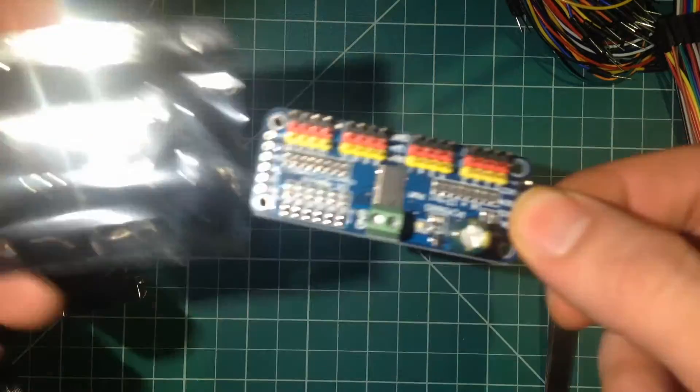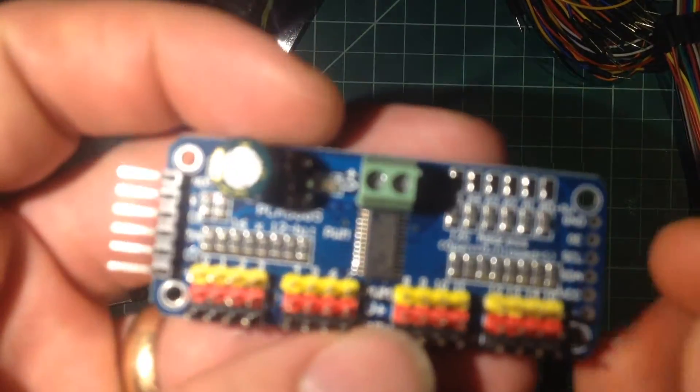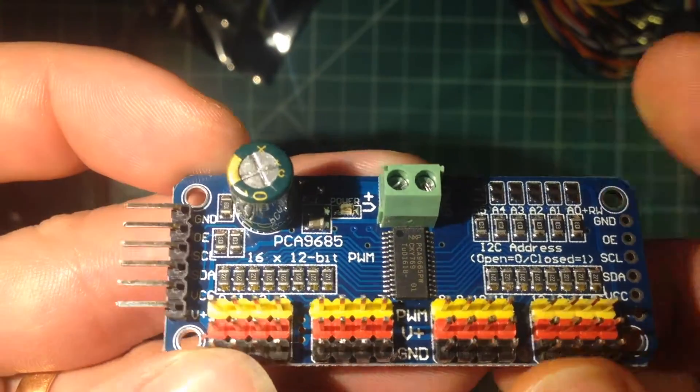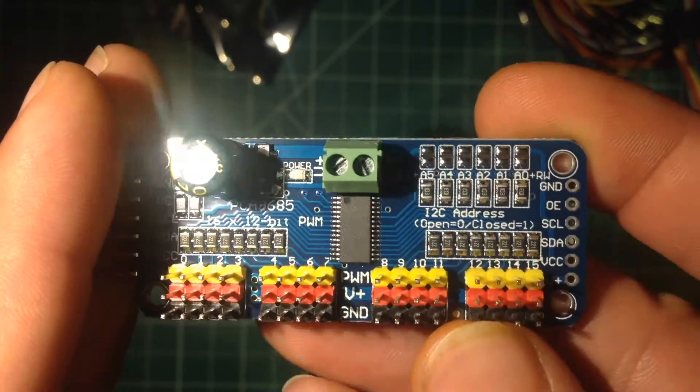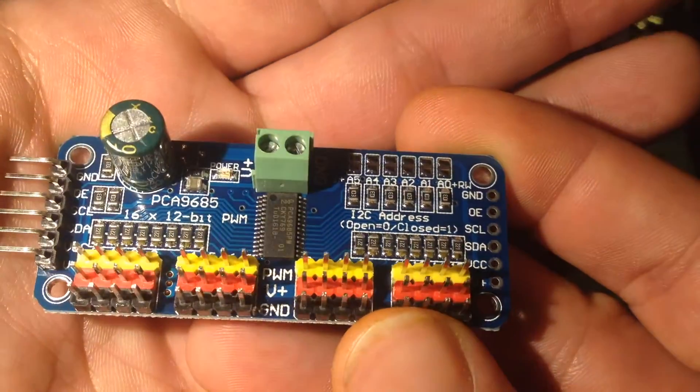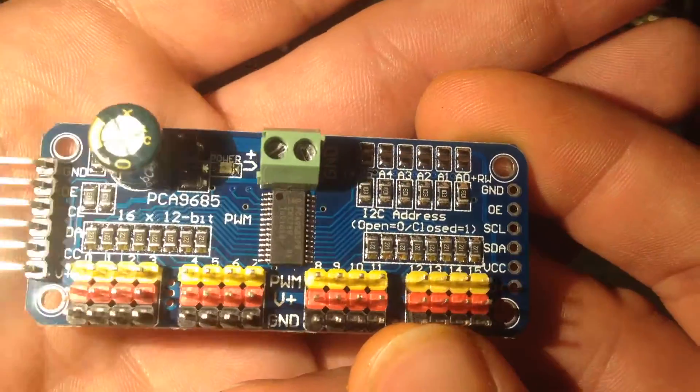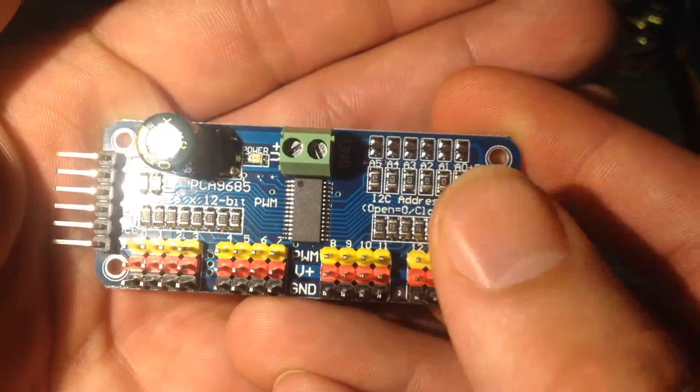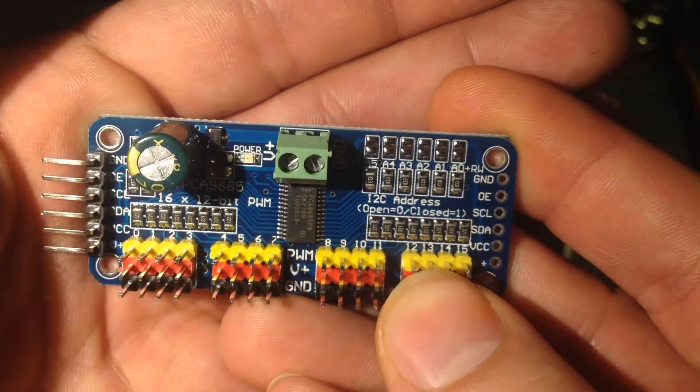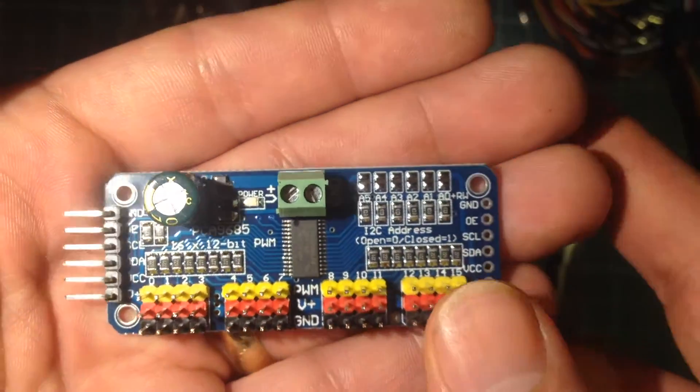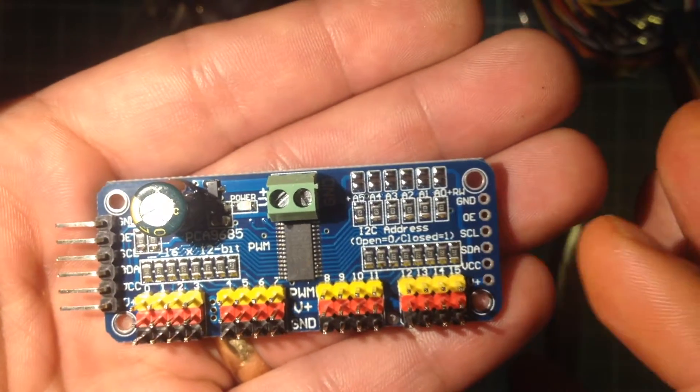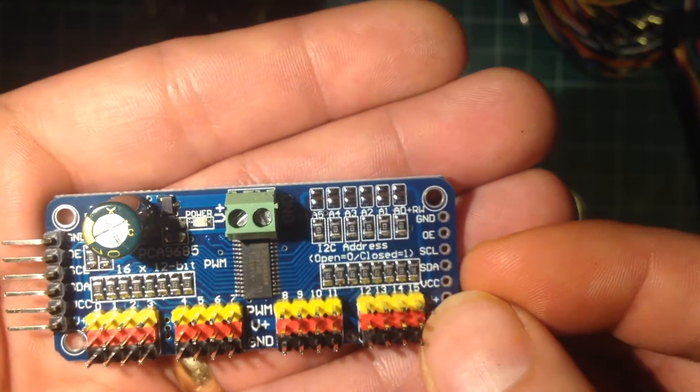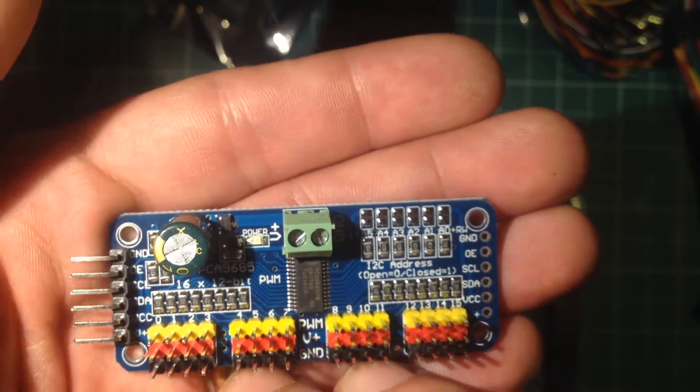This device here is a PWM shield or device that is I2C on the input, and then offers up 16 channels of pulse width modulation on the output. I think this one's particularly designed to run servos, but I think you could use the PWM for LED lighting or other projects like that.